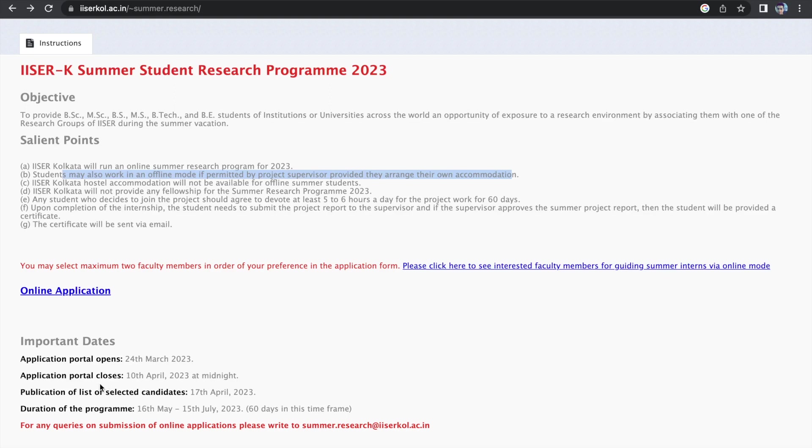The last date to apply, like I said, is 10th of April till midnight. So you do have time, but you need to be super quick over here. And the duration of the program is given 16th May to 15th July.